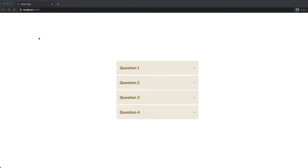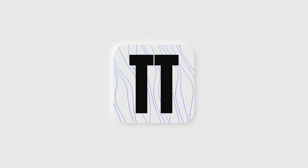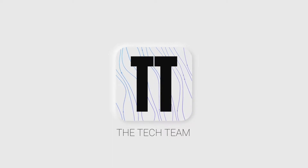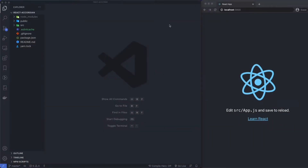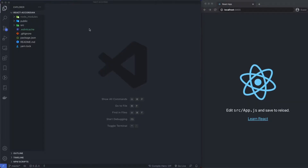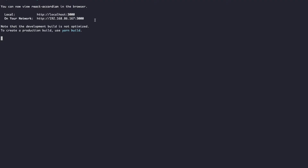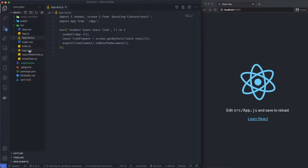Welcome back. Today we're going to be creating a simple accordion. In the interest of moving things along quickly, I've gone ahead and run a quick npx create-react-app and then npm run start, so I'm going to do some quick housekeeping.